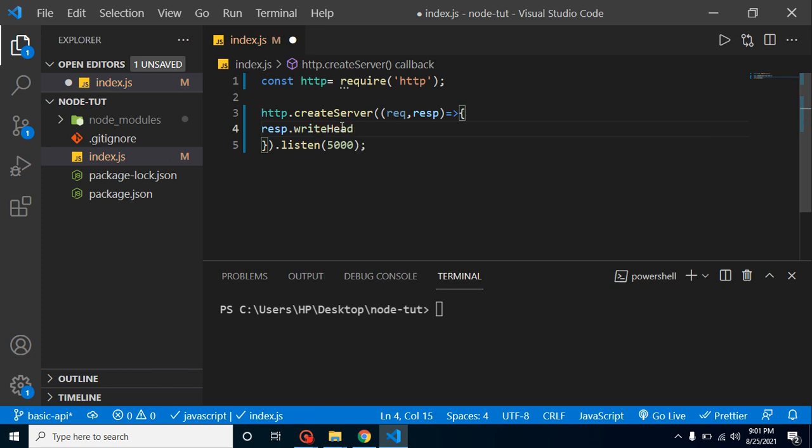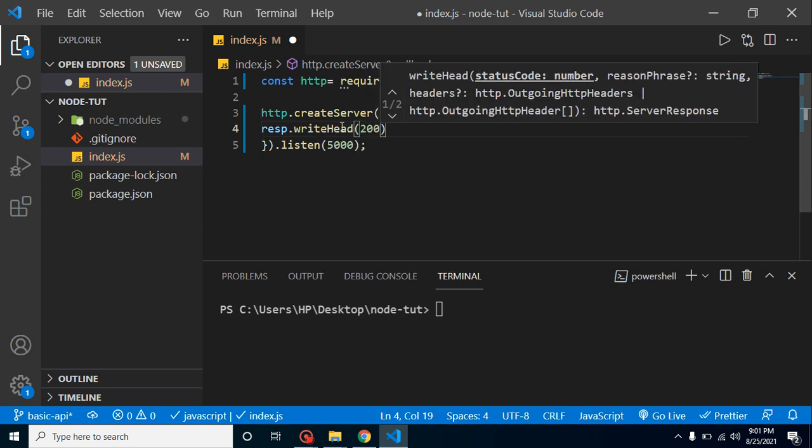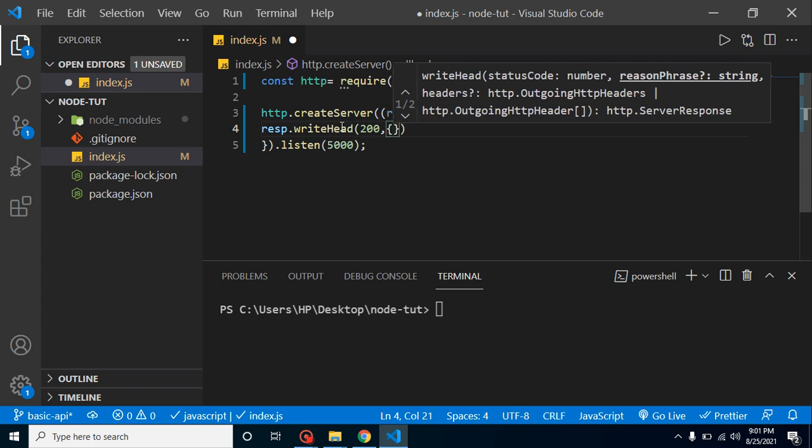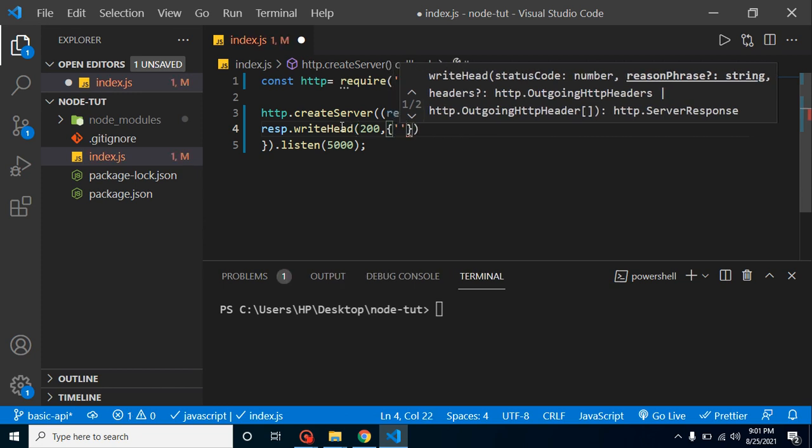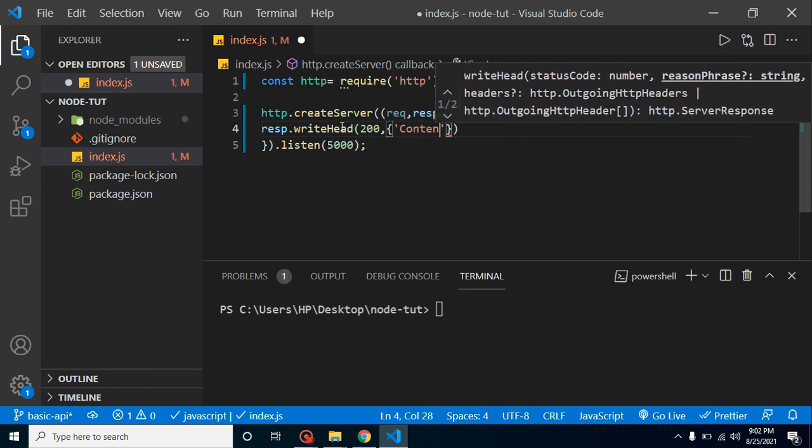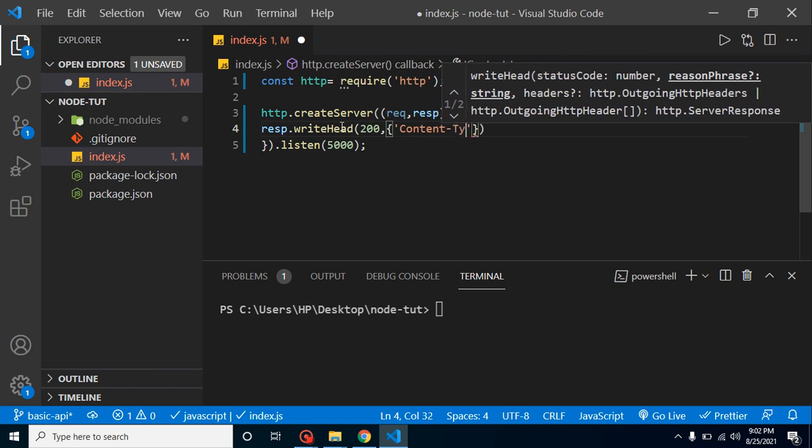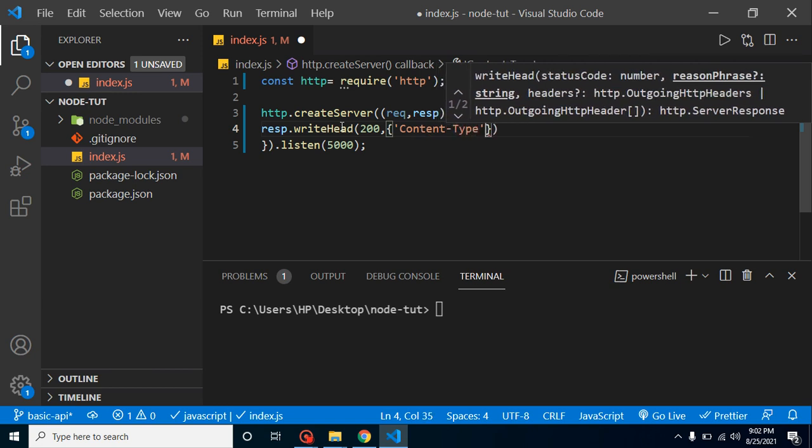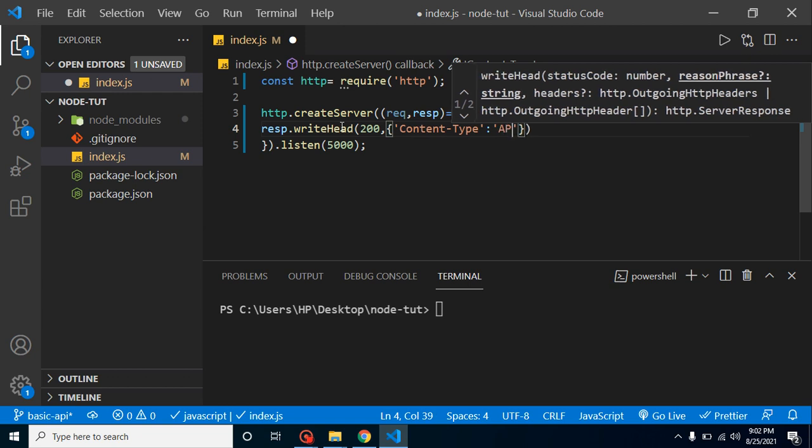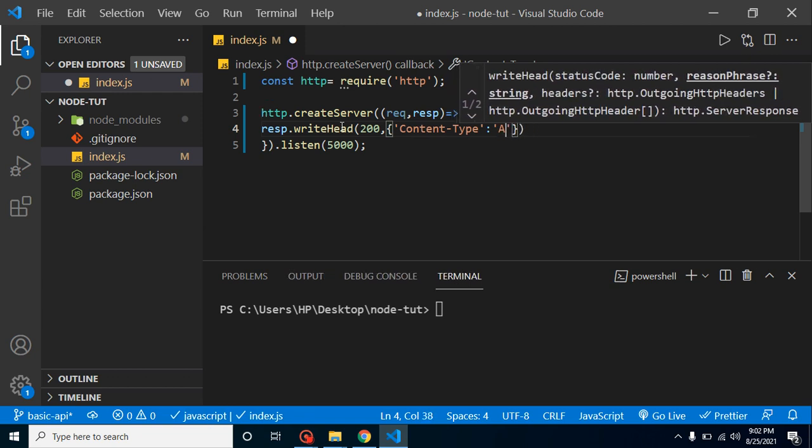So we are sending data, so we will use response.writeHead. Here we have to define 200 for first parameter because we are showing the data in a GET API. After that, let's define here content-type.